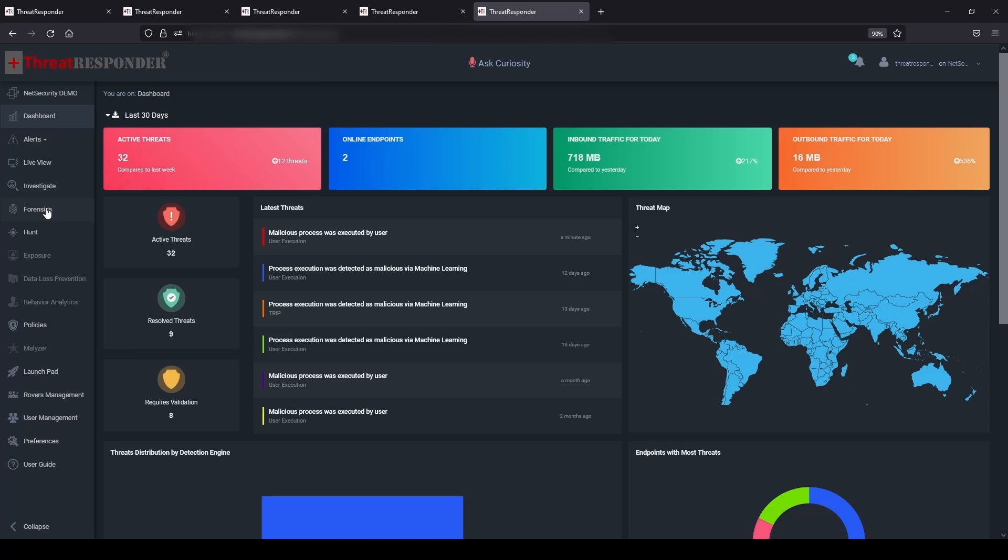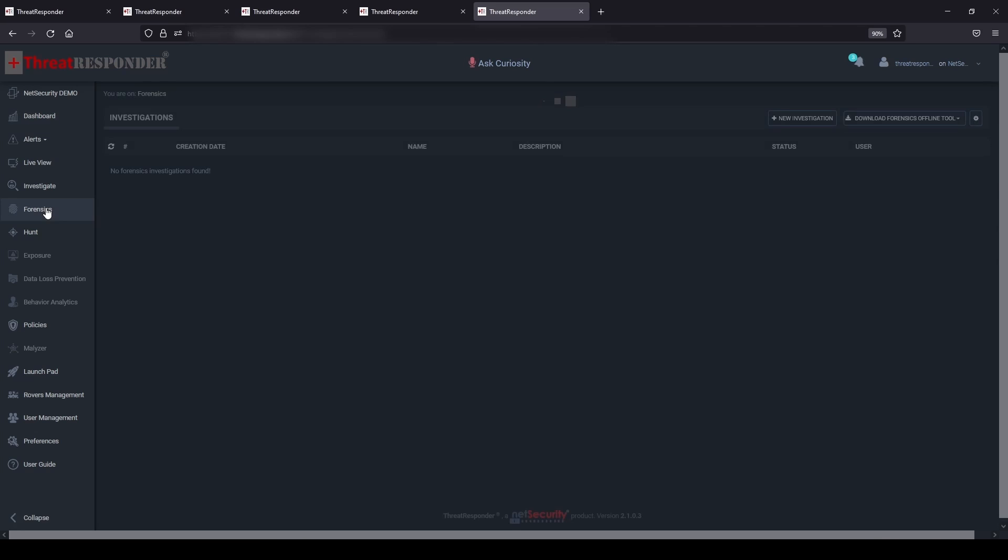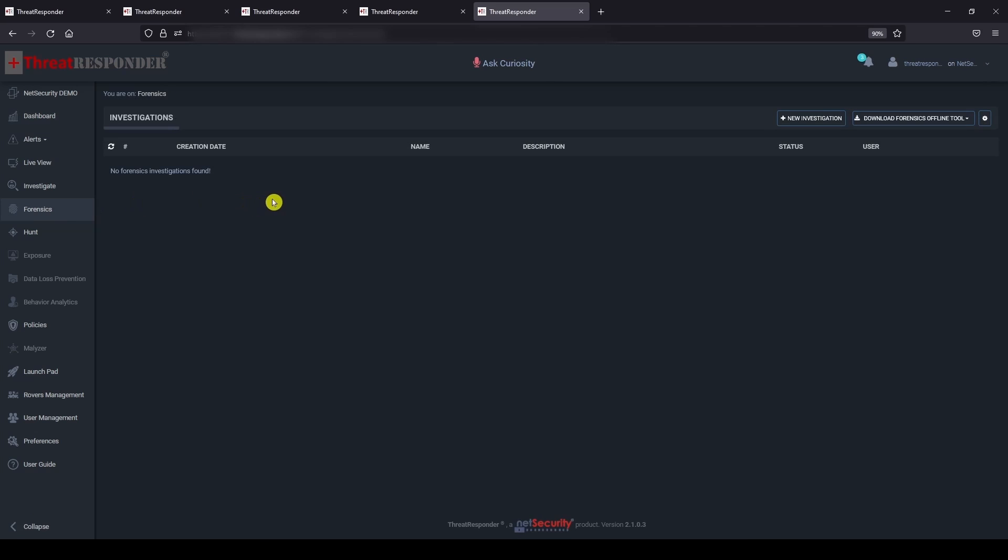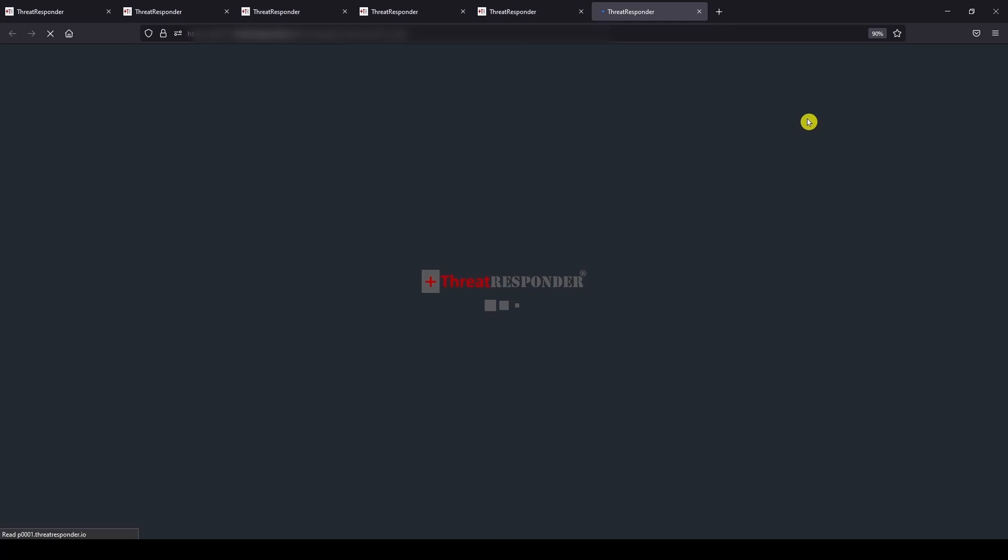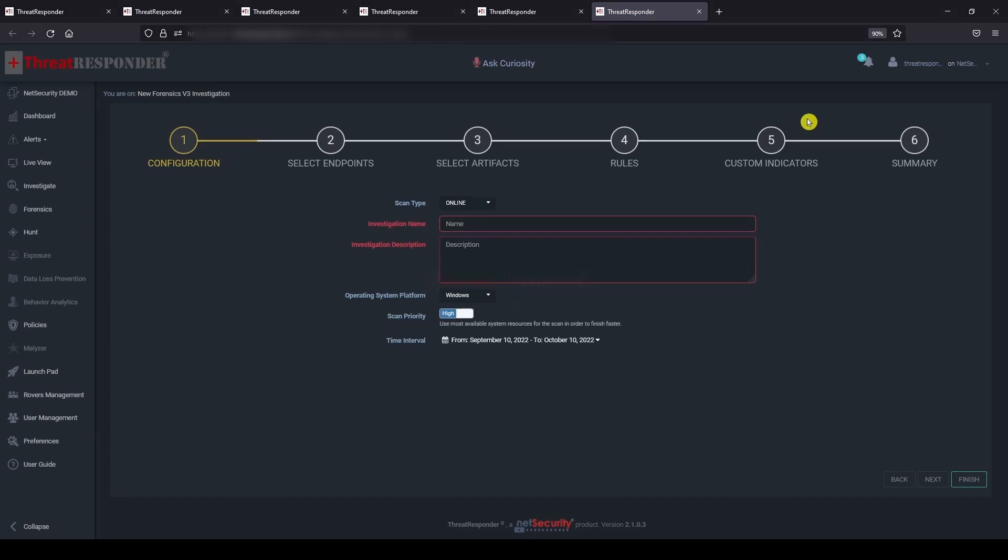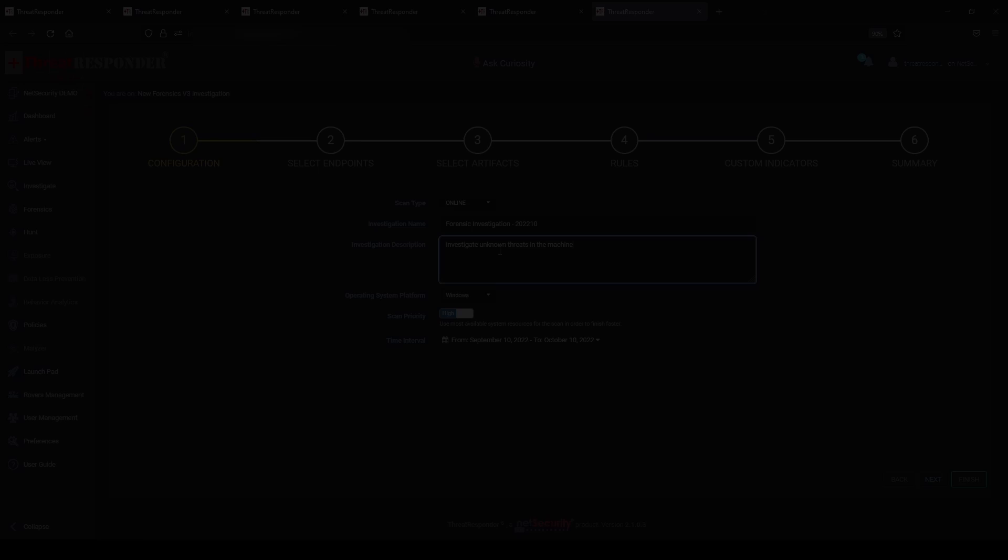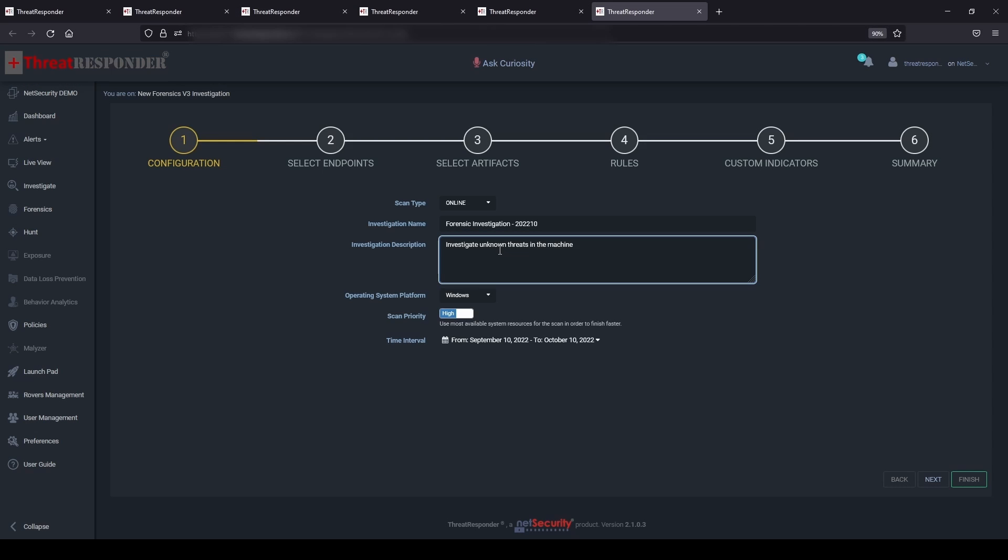Let's now navigate to the Threat Responder platform and open the forensics module. In the forensics module, click on the new investigation button to start a new forensic investigation. In the configuration page, provide the investigation details like scan type, investigation name, description, operating system platform, scan priority, and time interval, then click next.